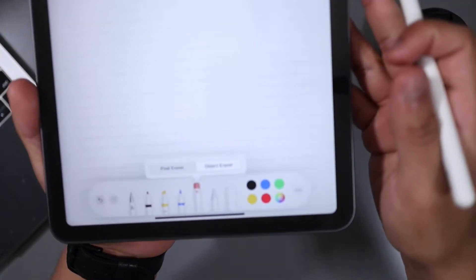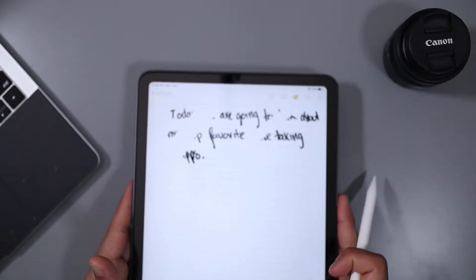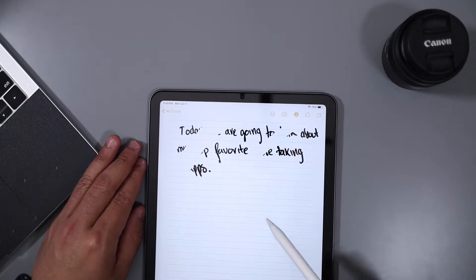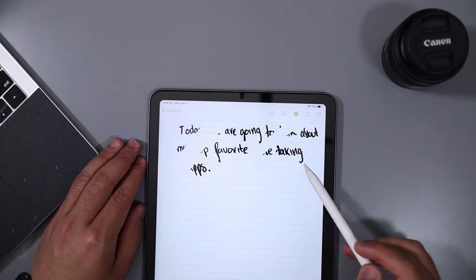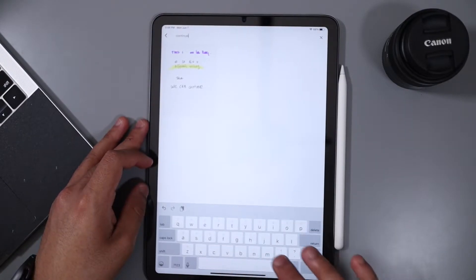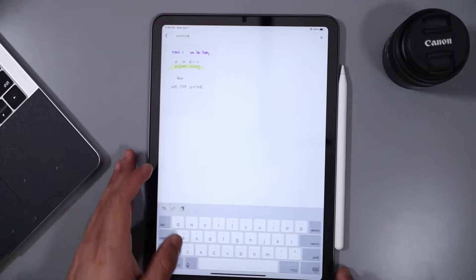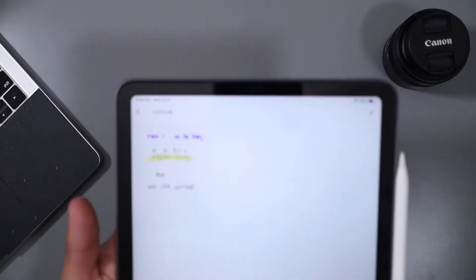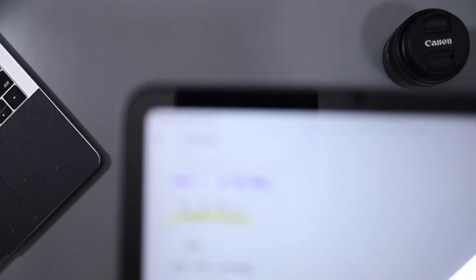By far the best feature apart from the utensils is going to be the ability to search through all of your written notes. Most other apps have a search feature, but these two free ones include searching through all of the written down notes, not just those that you have typed out.